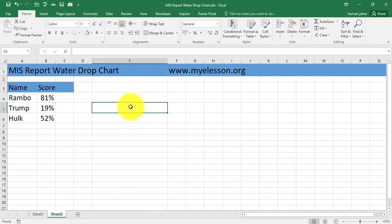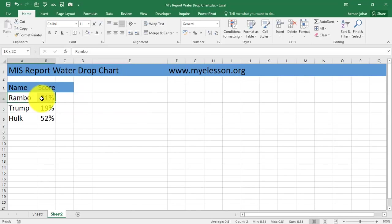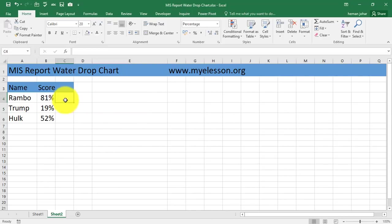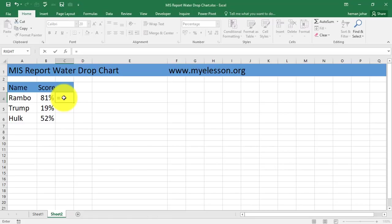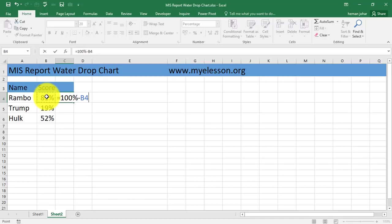Alright, so without further ado let me select this data, plus I have to select this also over here. What I have done is that I would have to create a helper column which would be 100% minus whatever is over here.